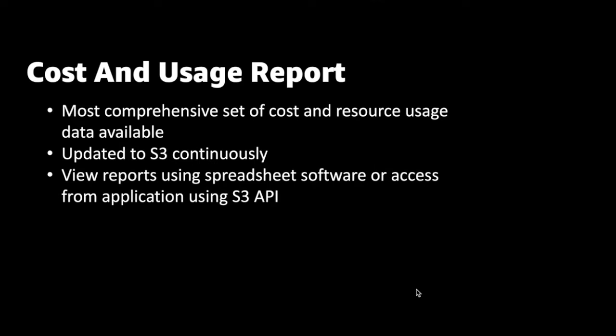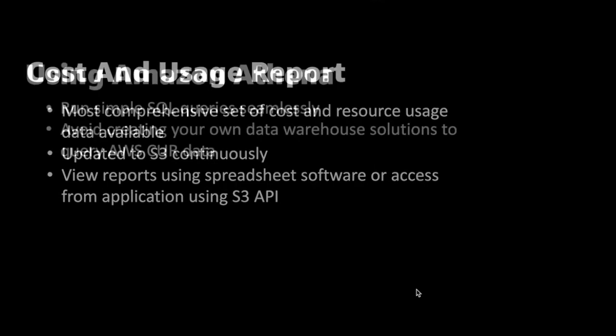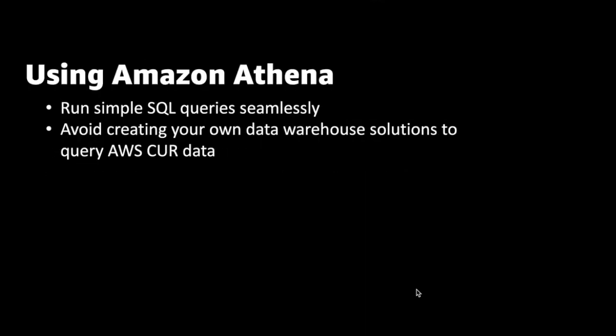This problem can be overcome by using Amazon Athena to query the data from our report stored in Amazon S3 by using standard SQL queries. This also enables us to avoid creating our own data warehousing solution to query AWS Cost and Usage Report data. To use Athena, we must first set up an AWS Glue Crawler, an AWS Glue Database, and an AWS Lambda event. The billing and cost management provides an AWS CloudFormation template that does this setup for us.